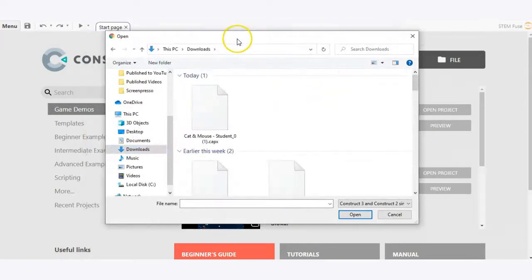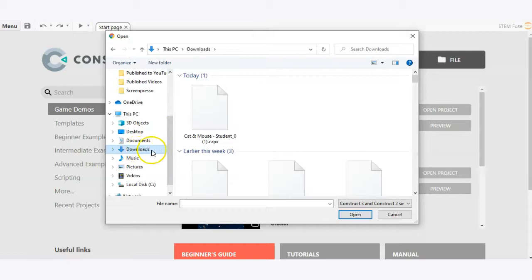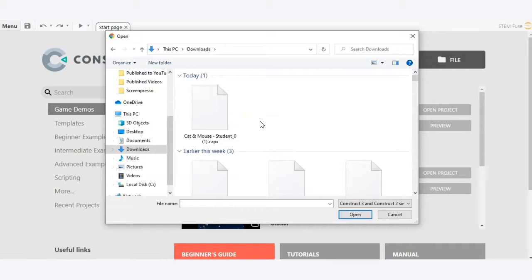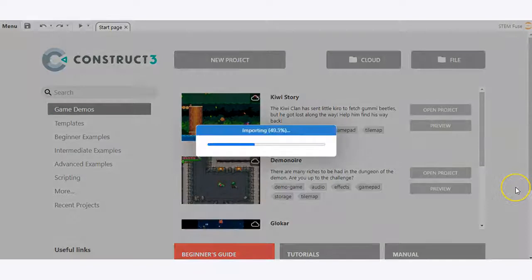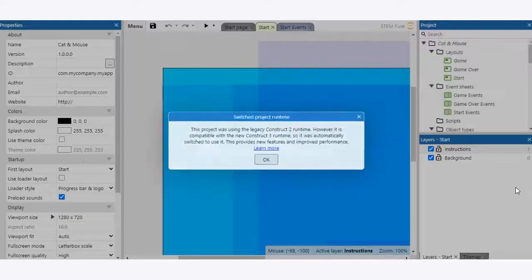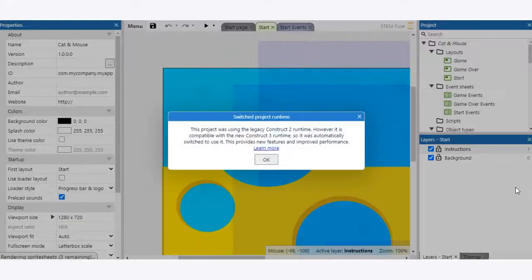For most devices this is going to default to your downloads folder, but depending on how you have your device set up that may vary a little bit. So as you can see here in my downloads folder, I'm going to locate that file which you can see here and then I'm going to click open. And so just like before, it's going to import that project into Construct3.